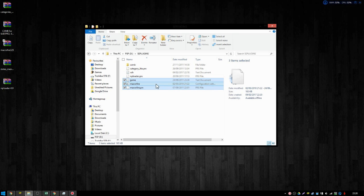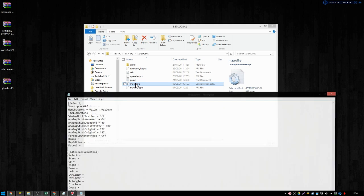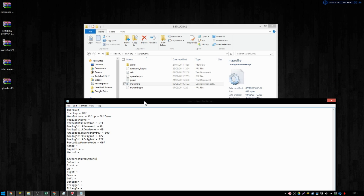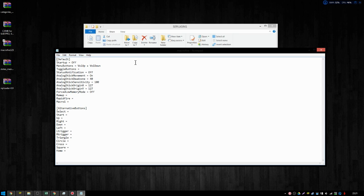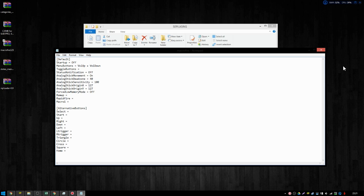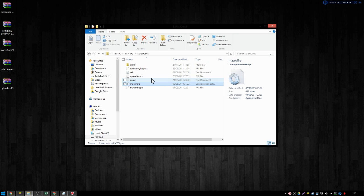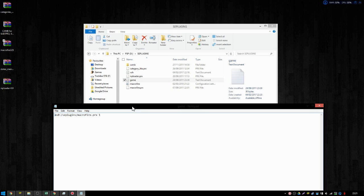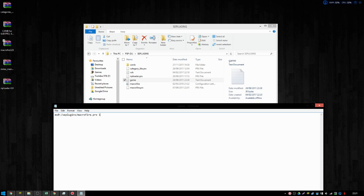They also, some of them come with an .ini file, a configuration file. And that usually tells you what it is to bring up that menu of the plugin. So for Macrofire, it's volume up and down at the same time. And that's quite useful to actually look up. Because if you didn't, you wouldn't know what it was to bring up the menu for it. And then if we go into game, it shows MS0 SE Plugins Macrofire. And then we can also add a line to this, which is MS0, colon, Plugins forward slash NPLoader.